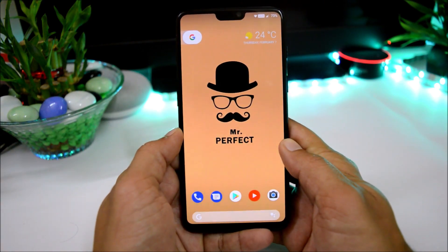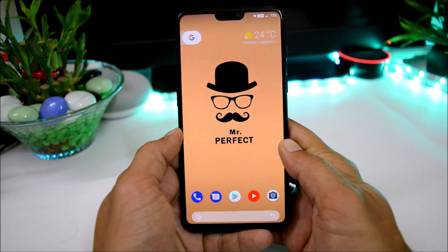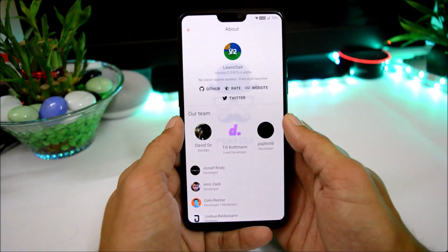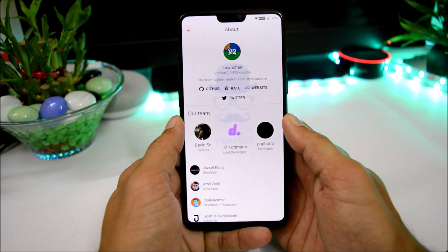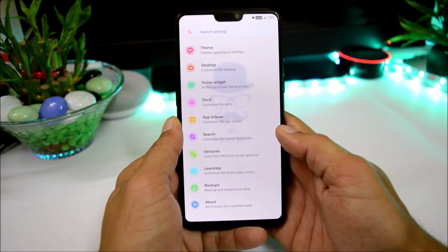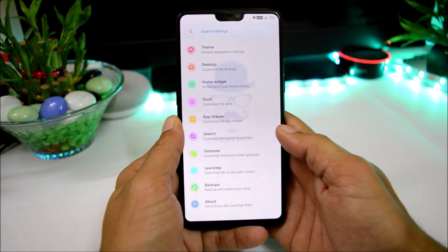The ROM does not include much customization, but it's a very stable ROM to be used as a daily driver and I've been using it for the past three to four days. The launcher on this ROM is version 2.0.